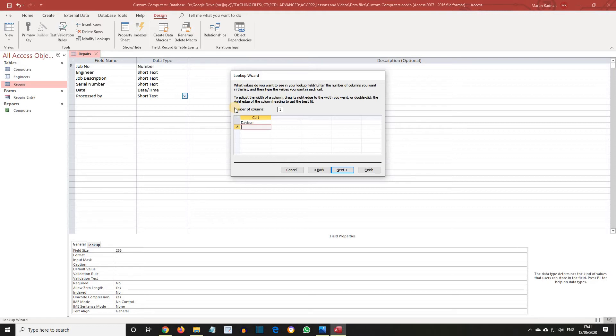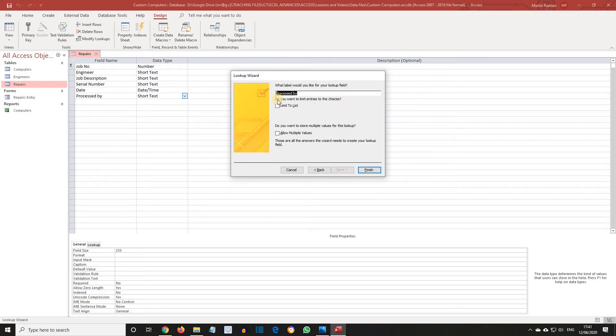Davison, Jones, Hussan, and Peters. Click Next. The label Processed By is correct, so click Finish to create the lookup field.